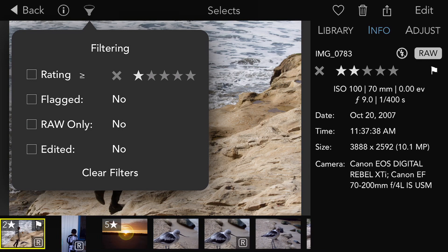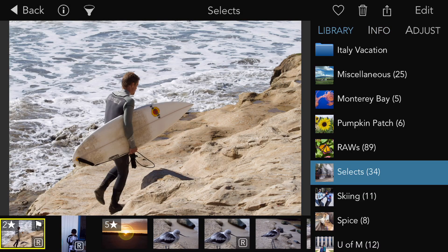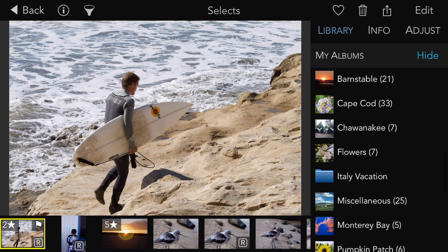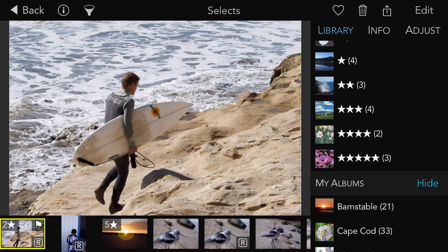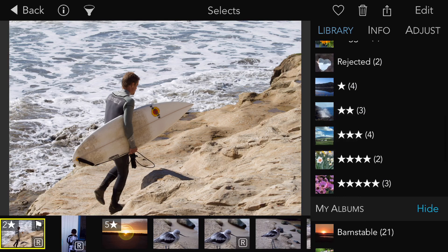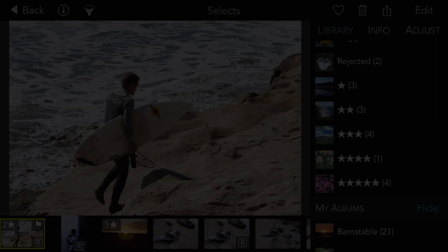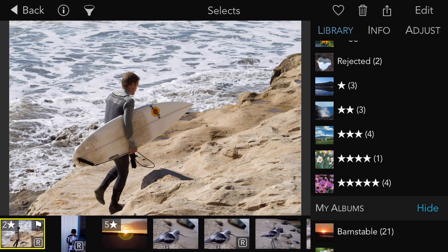If you are rating images in the Photos library, Raw Power will create albums for each type of rating as well as an album for flagged images. If you look on the right side with the albums, you will see the counts next to the star ratings change as I change the ratings.